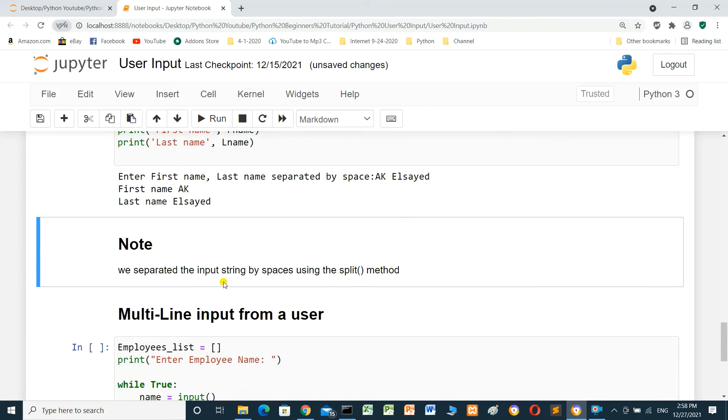We separated the input string by space using the split method. When we use spaces, we have to use the split method.